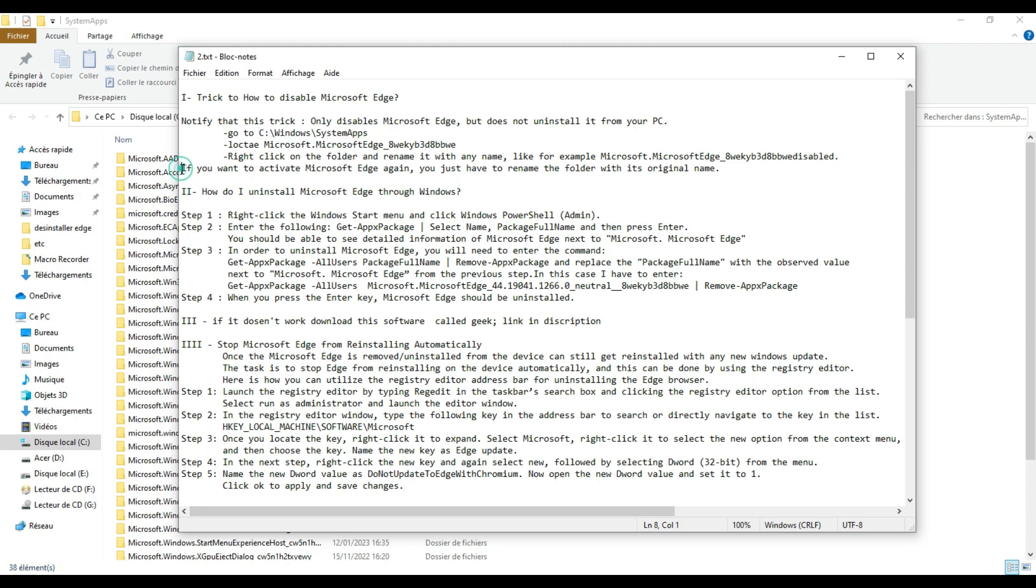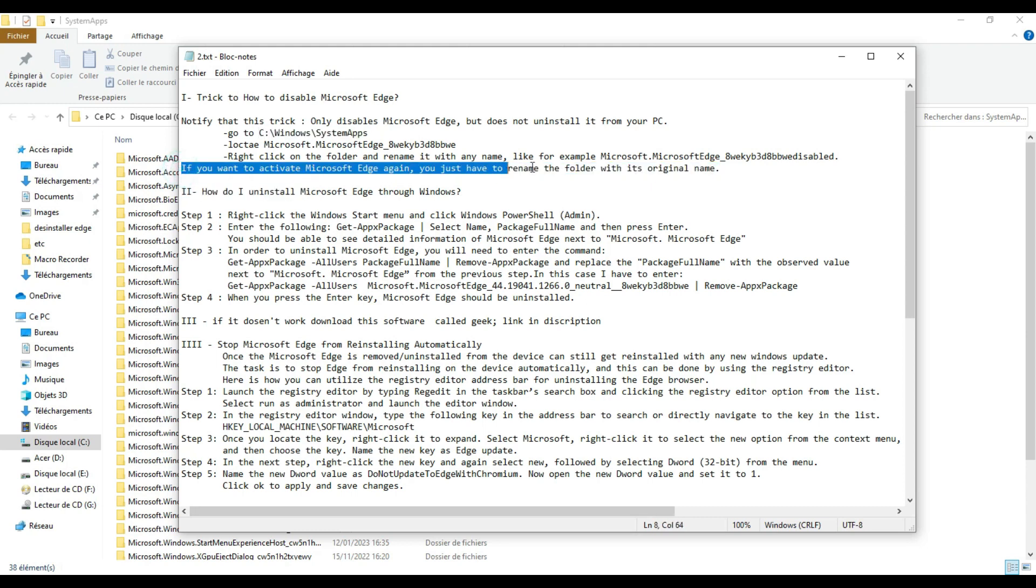If you want to reactivate Microsoft Edge again, you just have to rename the folder with its original name.